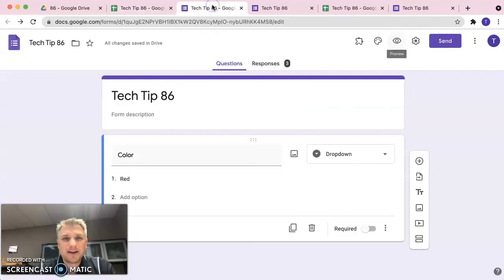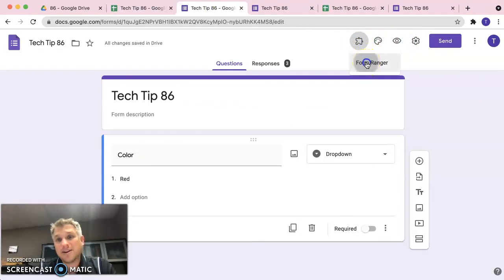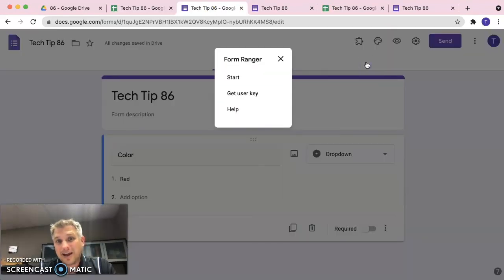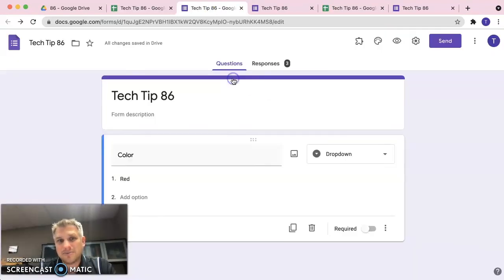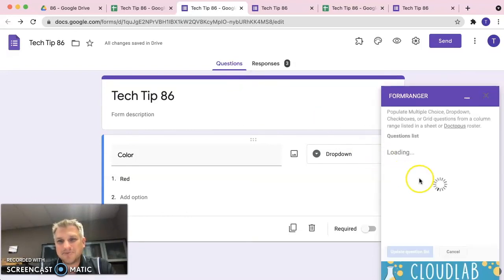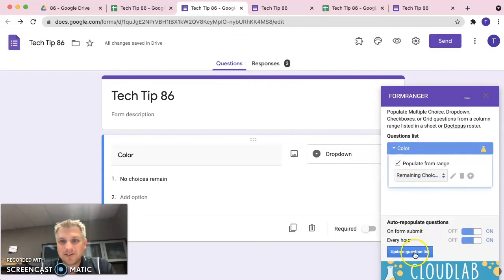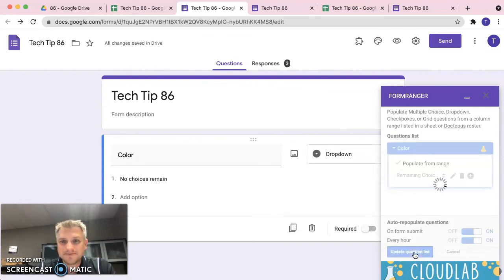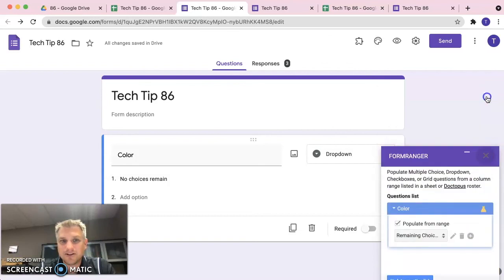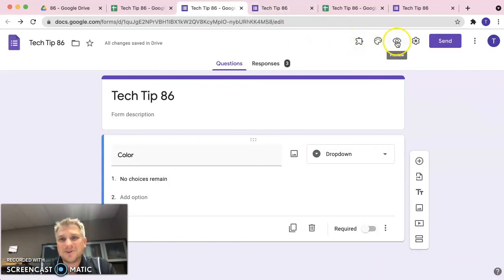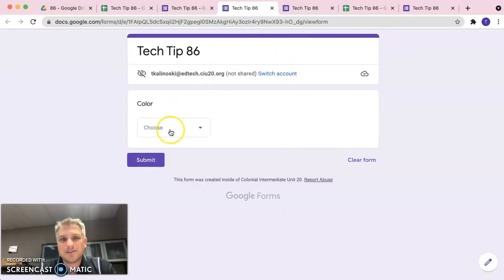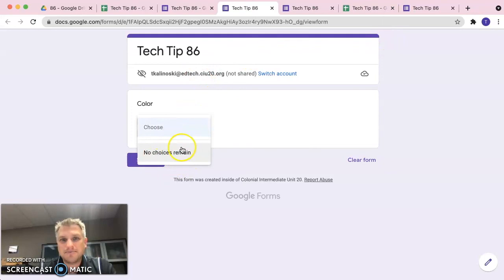So let's go back to our form here. Click on that add-ons. Now this would get updated automatically in the hour. Because we selected that option, but we want to update it a little bit quicker. So we're going to go back into the add-on here and we're going to say update question list. And now we're going to close this. So now, when someone were to go submit a response, they would see that no more choices remain.